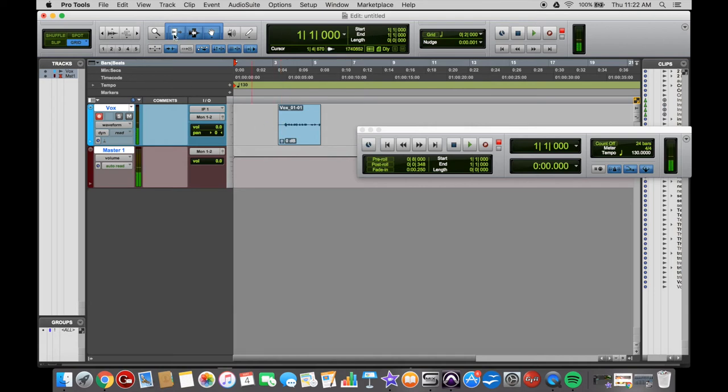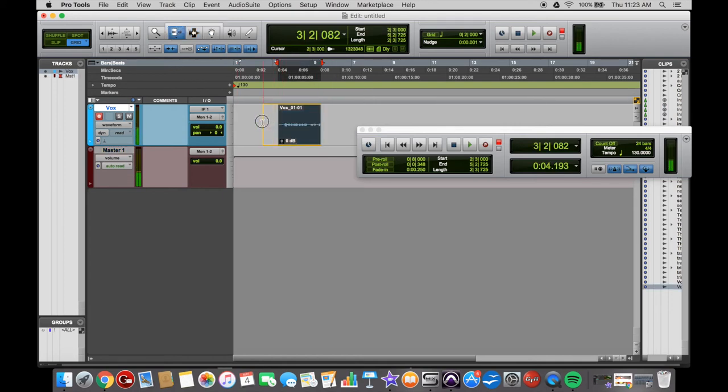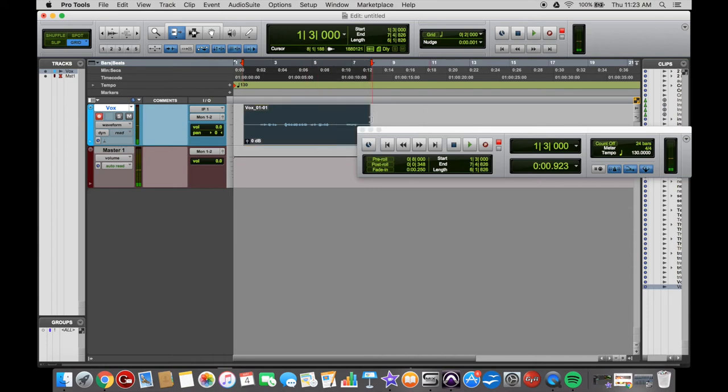you can go to your trimmer tool there and you can actually pull that out and the same with the tail.